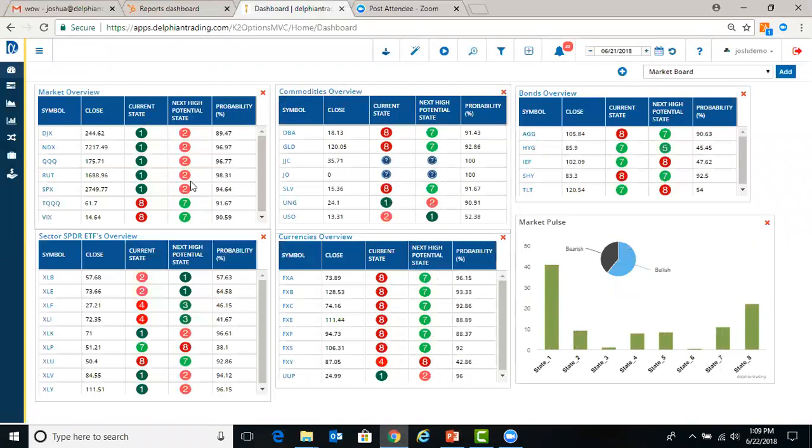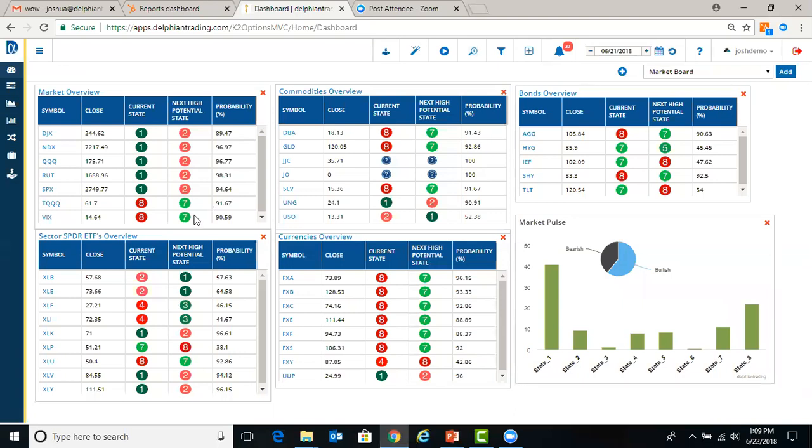When you first log in, you'll come into our dashboard. On the dashboard, you see there's a market overview, commodity, bonds, sector ETFs, currencies. These all provide whether they're bullish or bearish based off of our state modeling, which is our proprietary buy-sell indicator.